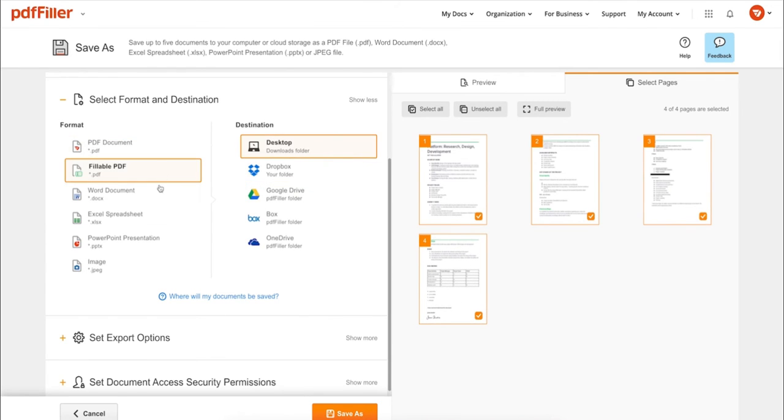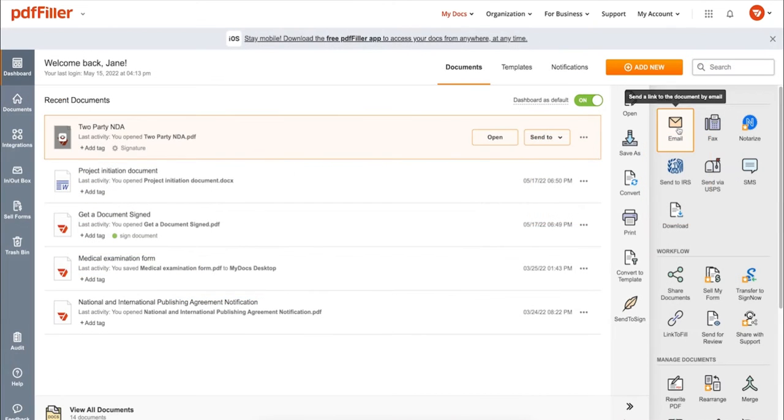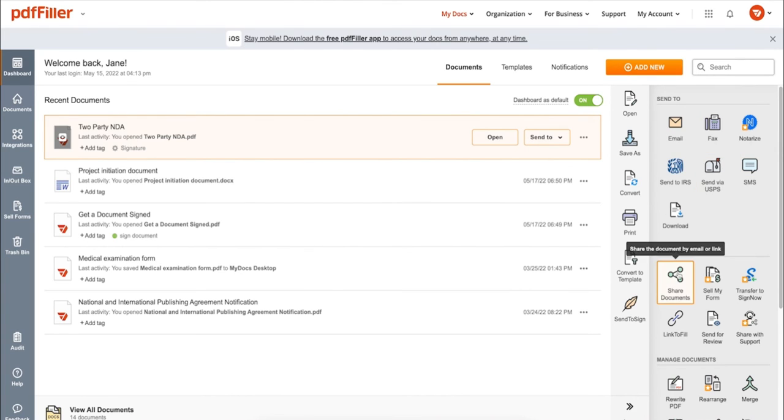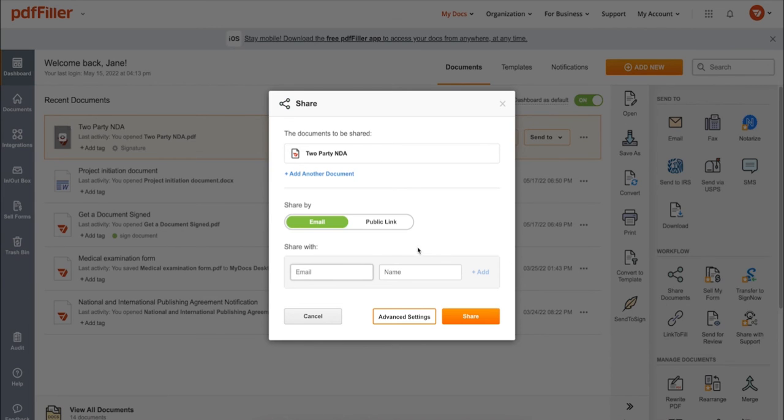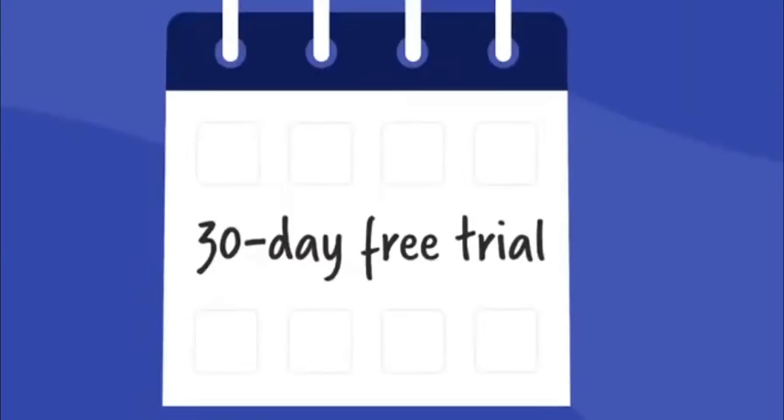Send it via email, fax, SMS, or USPS. Post your document online, share it via direct link, or send your PDF for signature to one or several recipients.